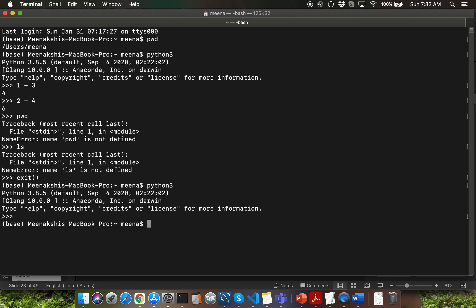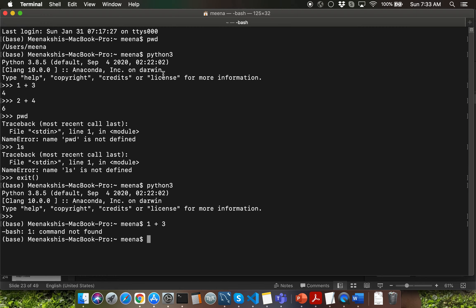Once you're in shell mode, if you're on Mac, you'll not be able to run mathematical operations like 1 plus 3. My current shell, which is bash, is complaining that it cannot understand what sort of command 1 is. Just like Python cannot understand shell commands, bash is not able to understand Python code. If you're on PowerShell though, 1 plus 3 would have worked because PowerShell has the capabilities for you to perform mathematical operations.